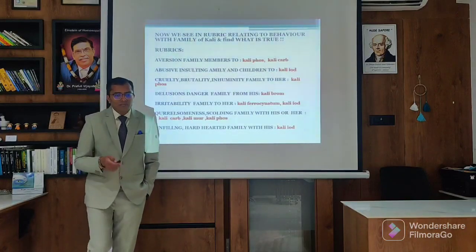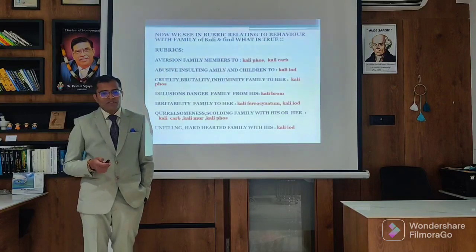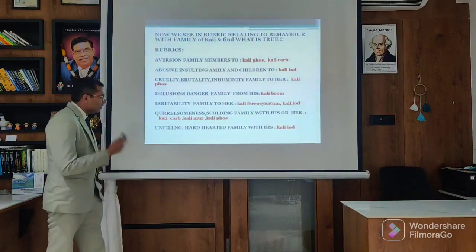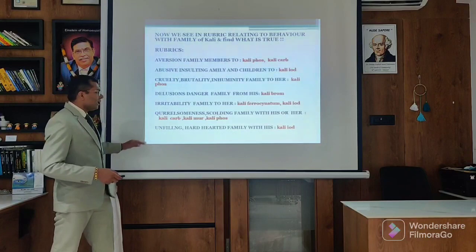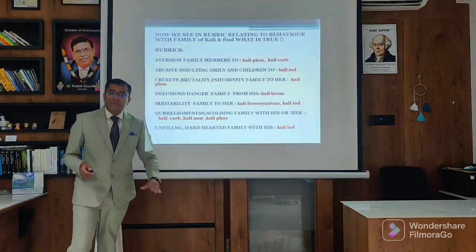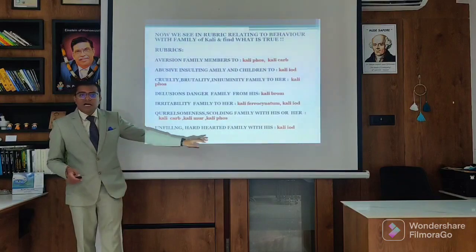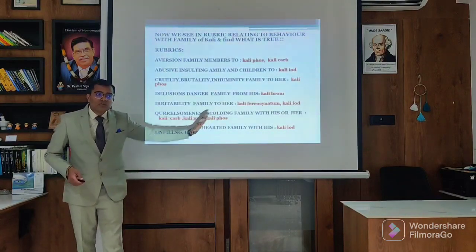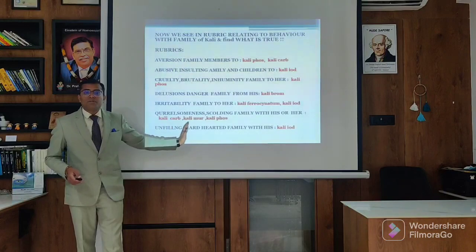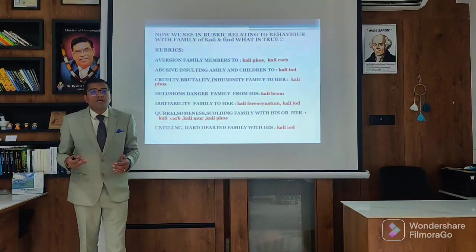Irritability with the family - Kali Ferrocyanatum; Kali Iod; then quarrelsome with family - Kali Carb, Kali Mur, Kali Phos. Unfeeling, hard-hearted towards family - very important subject. There is no feeling. Kali goes escapist, so there is a detachment from the family. When there is detachment from the family, there is no feeling with the family. So it becomes unfeeling and hard-hearted.